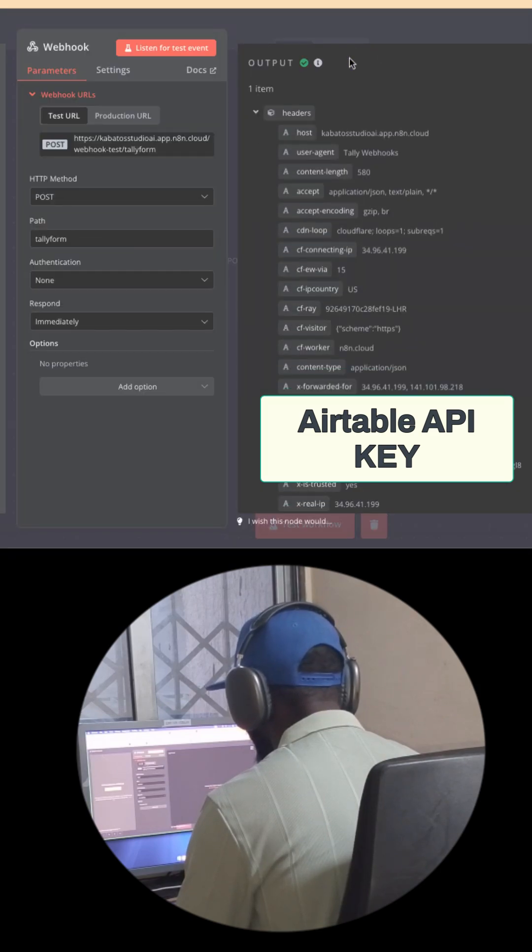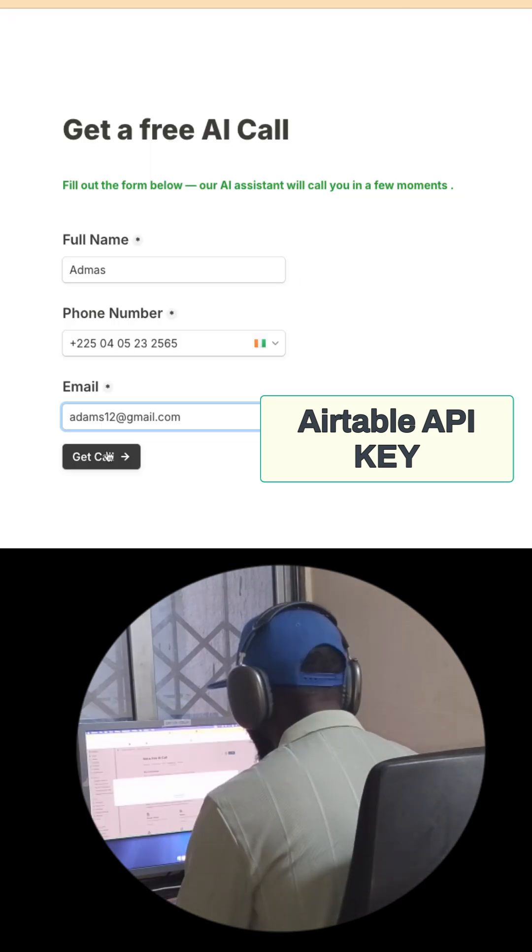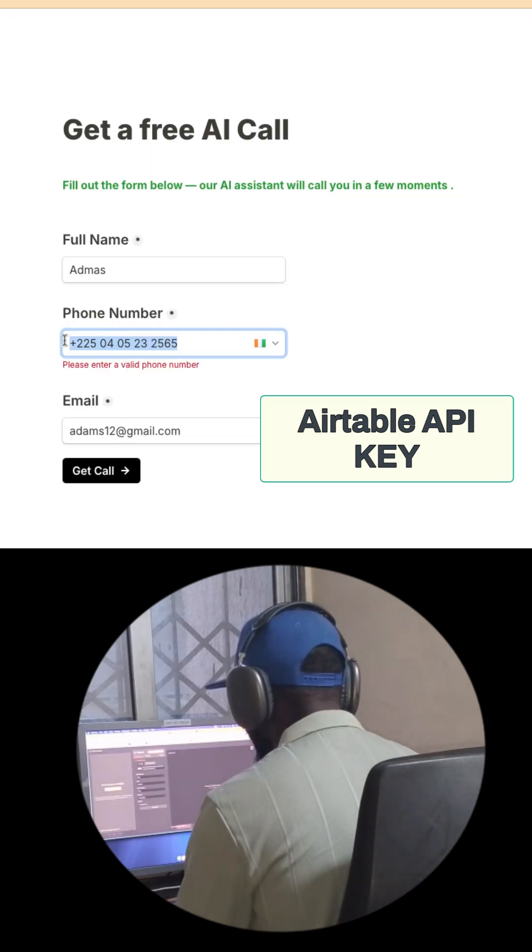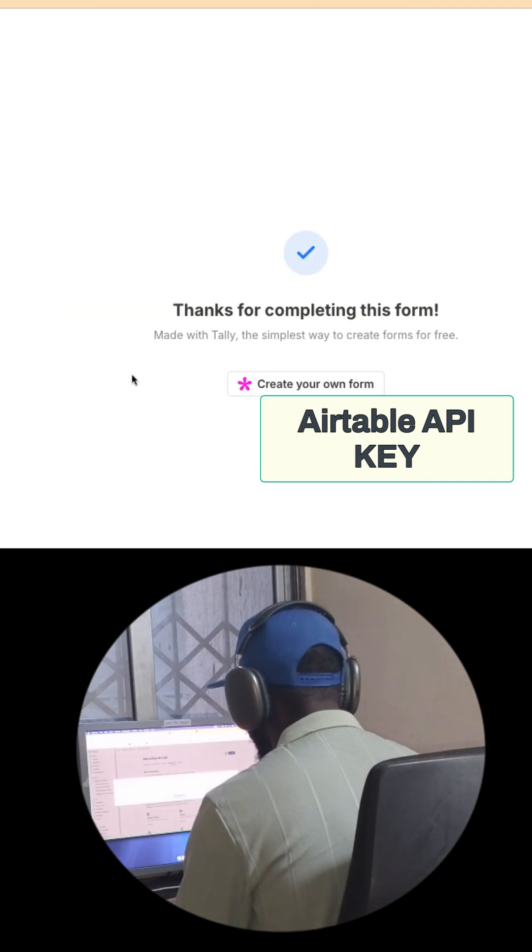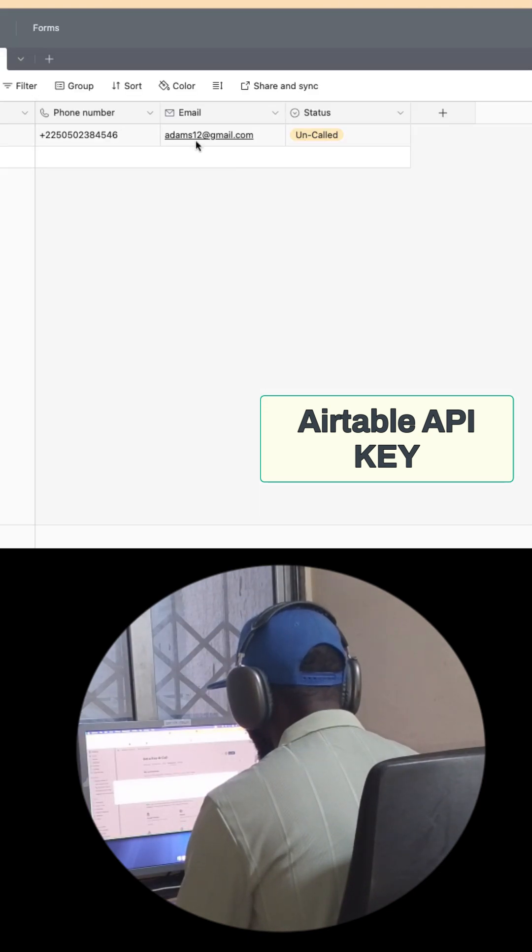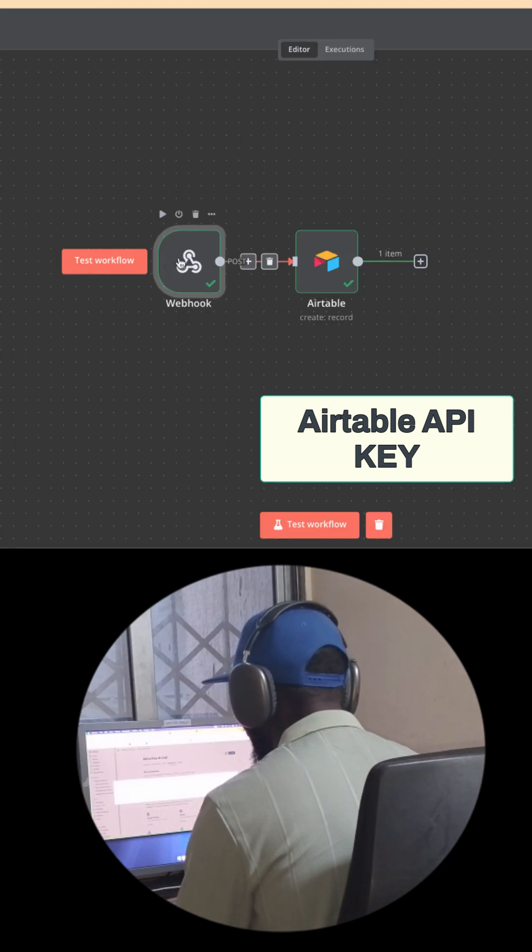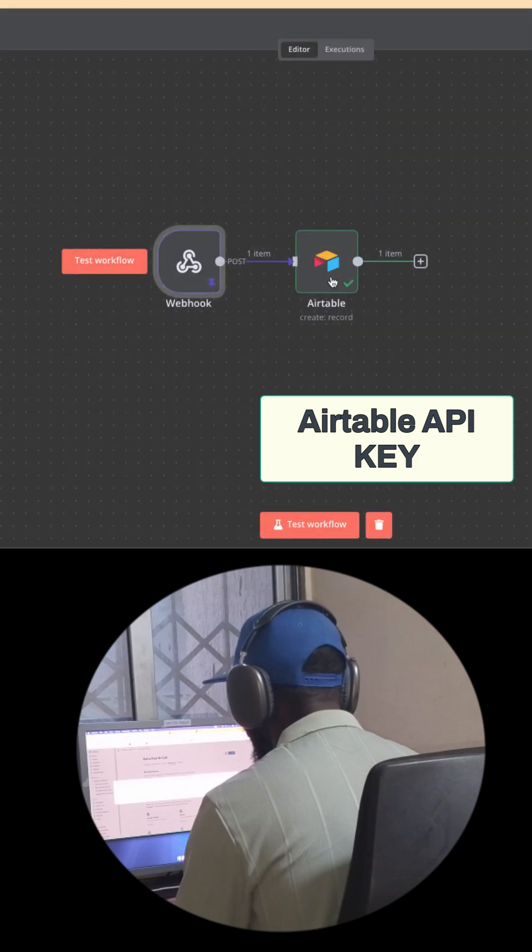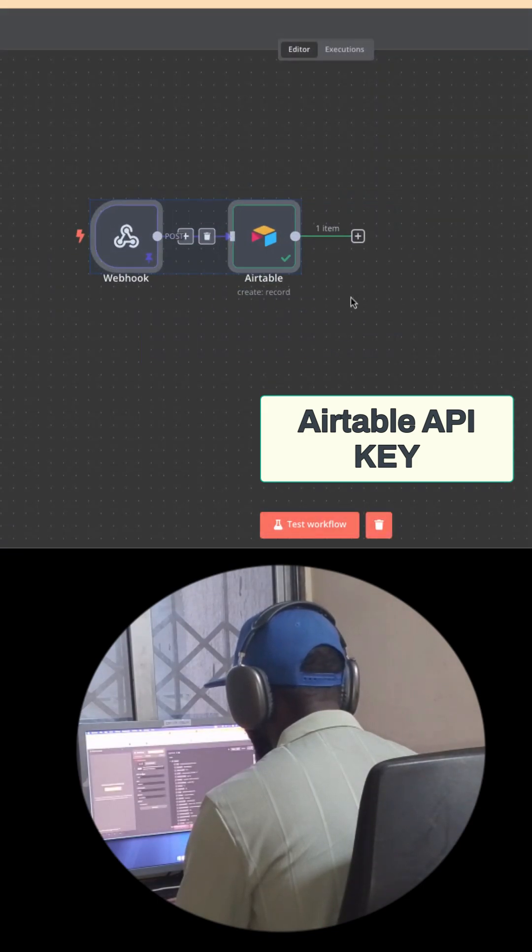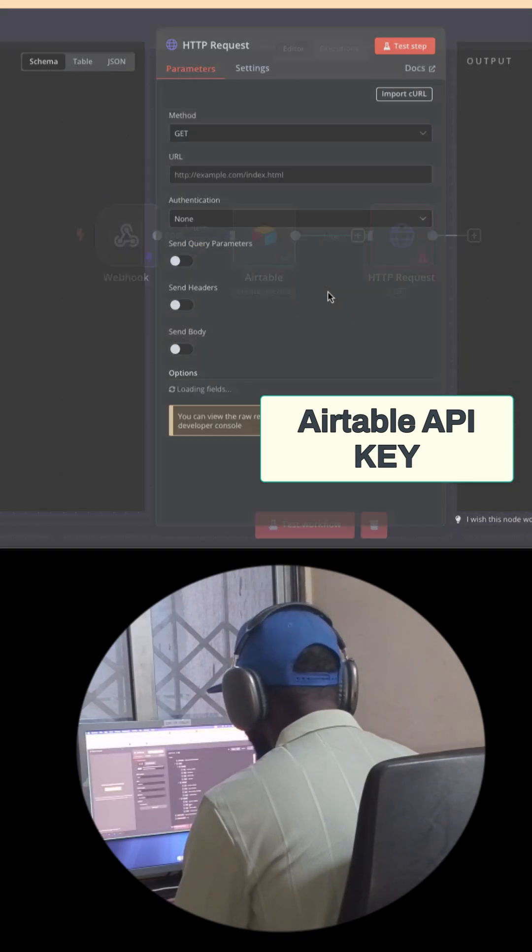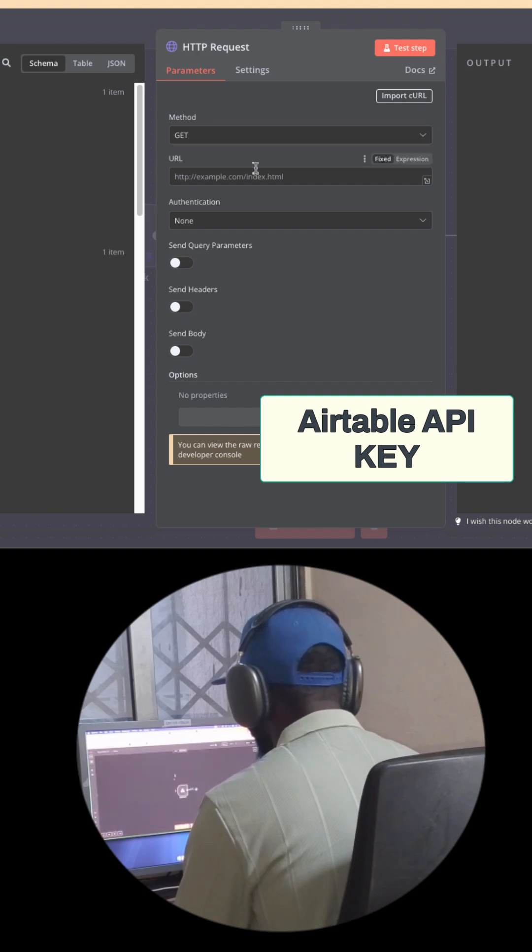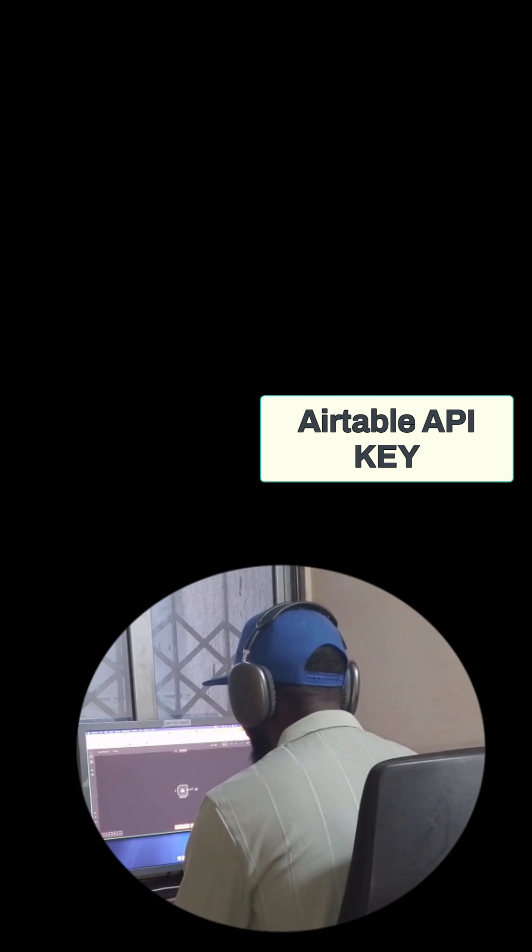You can choose them and it's okay. Now if you fill a form from Tally and send an event, you will notice that your Airtable gets the user's information. Let's go to add the HTTP request to call this user.